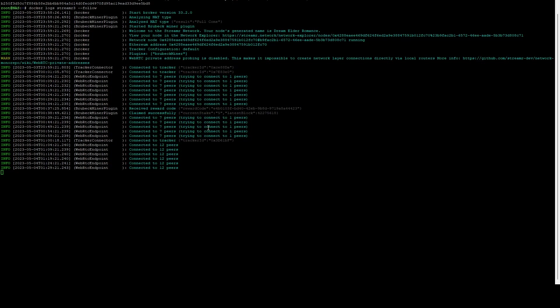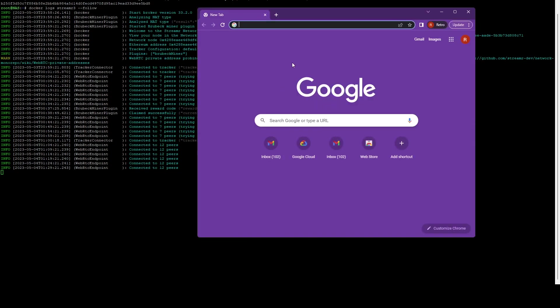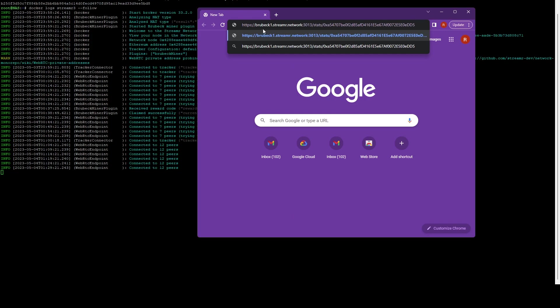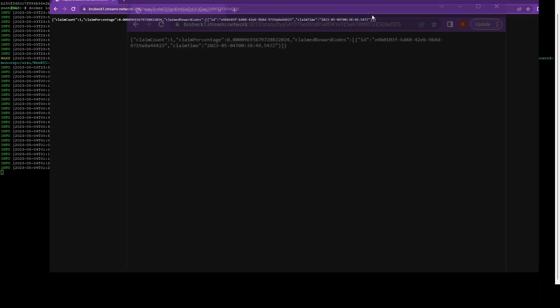If you want to check the stats of your node, you can easily do that. Let's go ahead and open a new window here. We're going to go to brewback1.streamer.network:3013/stats/our-wallet-address. This is our polygon address that we use, that we generated in Ledger, that we set as the beneficiary. If we navigate to that, you're going to see your claim count. So we have one successful claim. This is our percentage—obviously it's going to be very low because we're only staking five coins. Here we can see that reward.